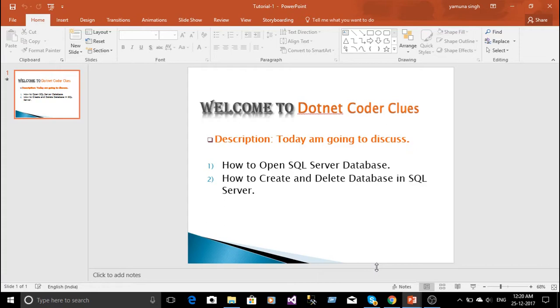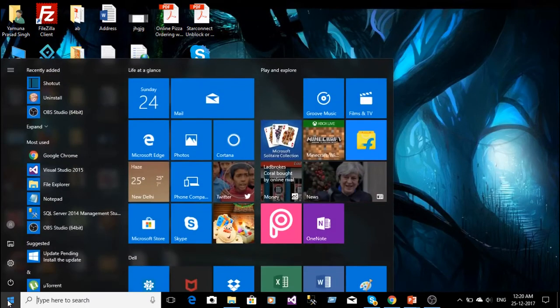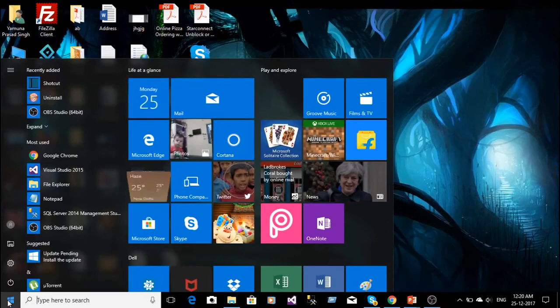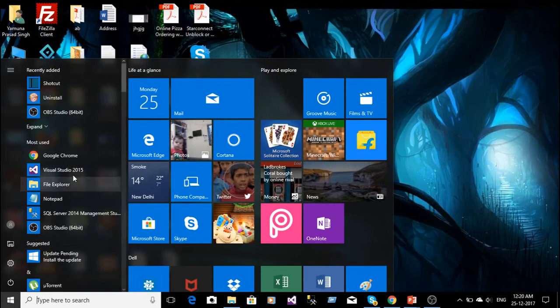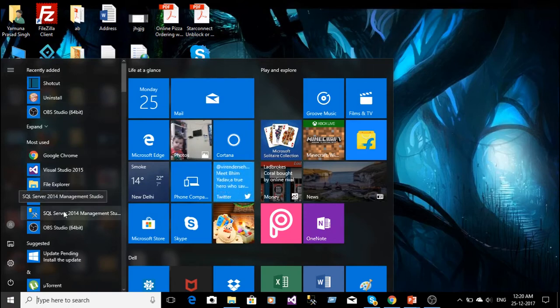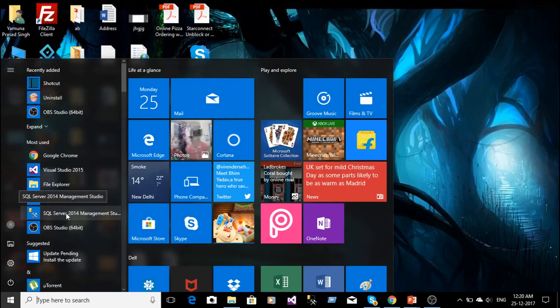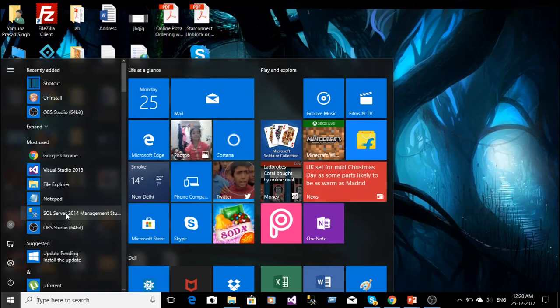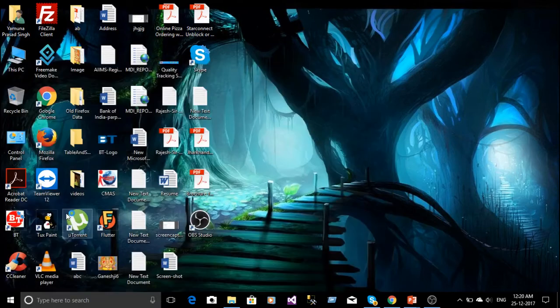Now here in my computer there is Windows 10 and here there are all programs installed in this system. Now here the SQL Server Management Studio, that is 2014, I have clicked here.